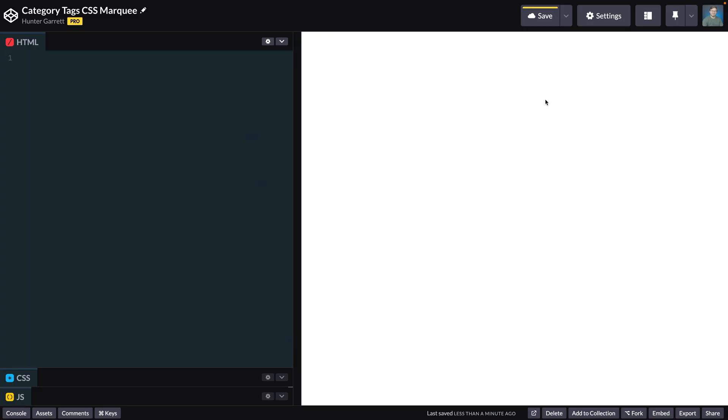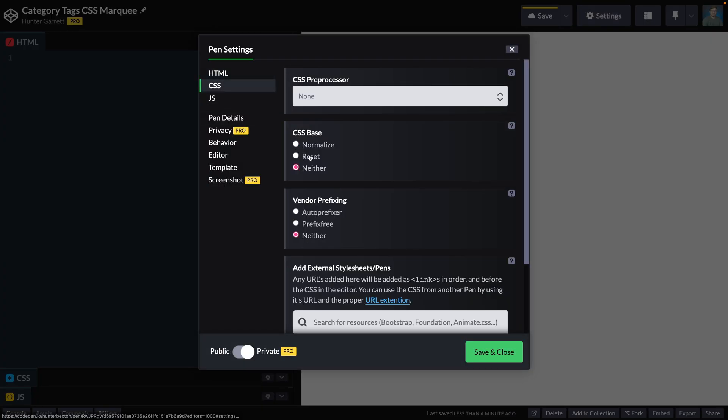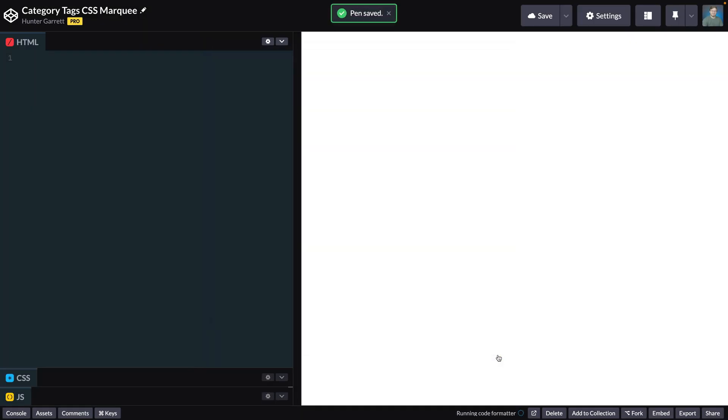I'll be using CodePen to complete this tutorial, and most of the default settings should be fine. However, I did apply a CSS reset from the settings menu, so be sure to do the same if you want to reset your browser's default styles.